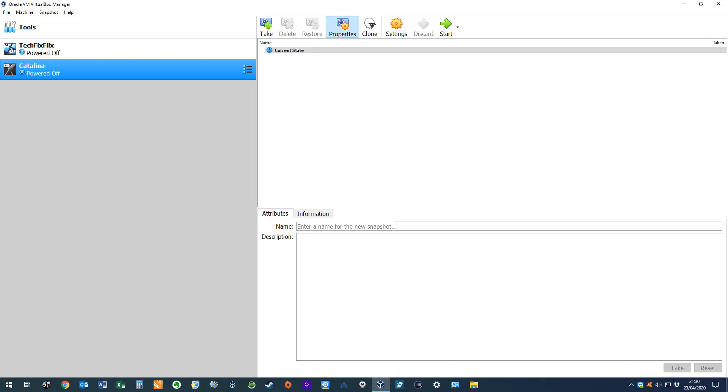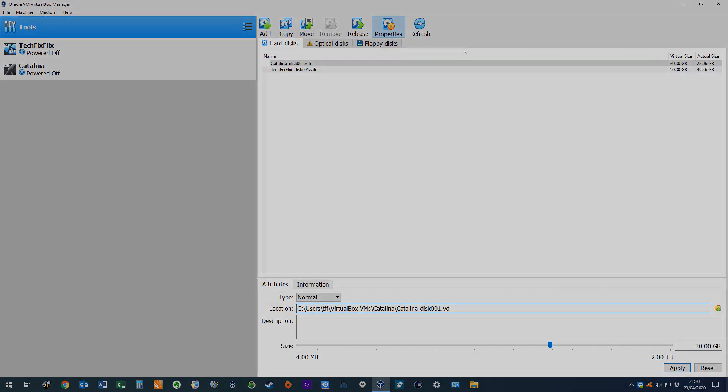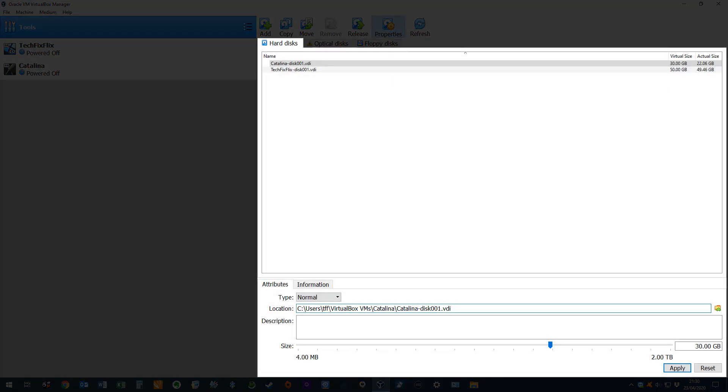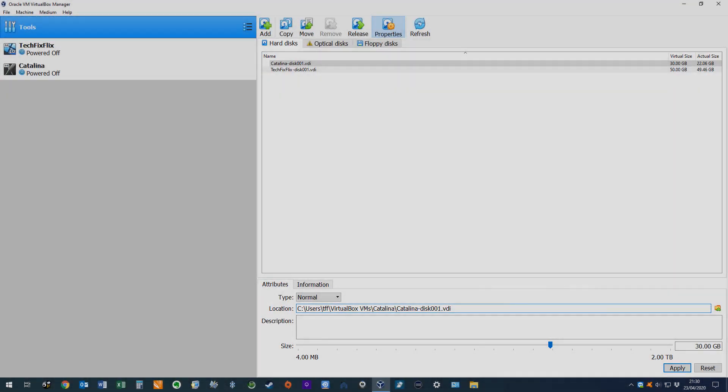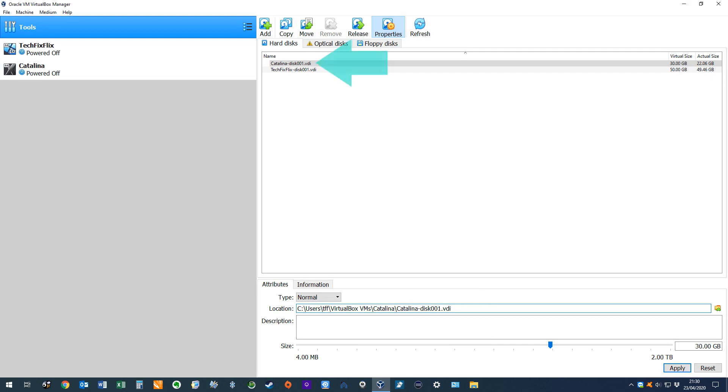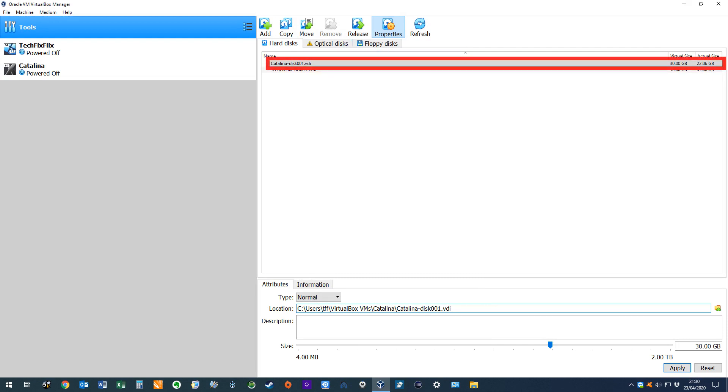By comparison to the command line process shown in our previous tutorial, this method is incredibly straightforward, and from the main VirtualBox interface, we select the tools menu from the top left, which opens by default to the hard disks tab, and we select the VDI file which we wish to adjust, in our case the Catalina disk 001 file.